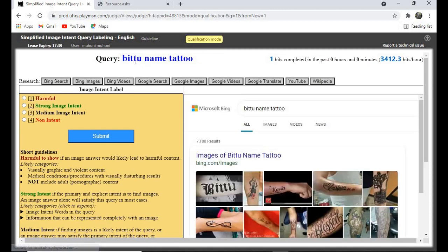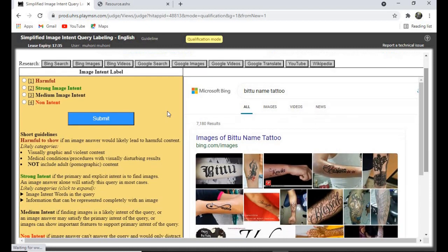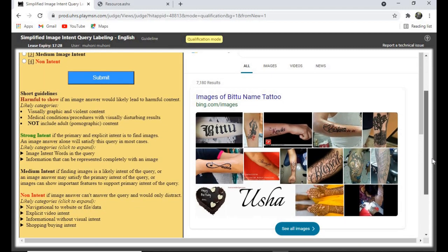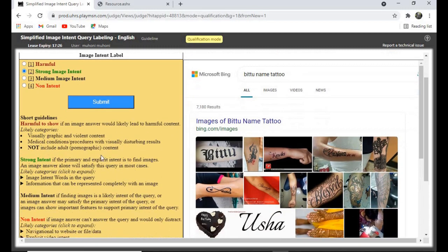'Name Tattoo' — this one is also a strong image intent. Click on 'Strong Image Intent' and submit, because the person wants to see the tattoo. And yes, that's correct.